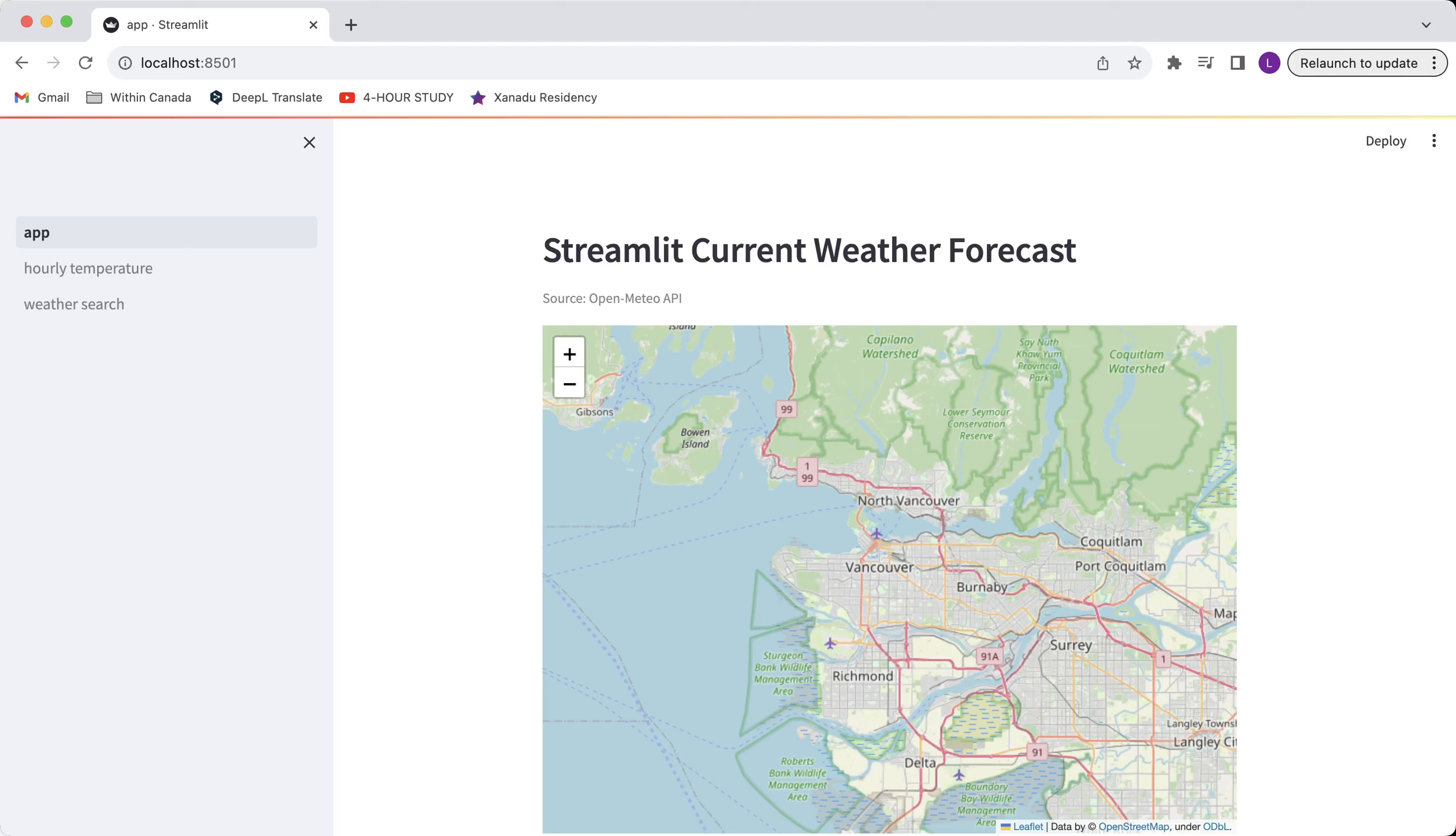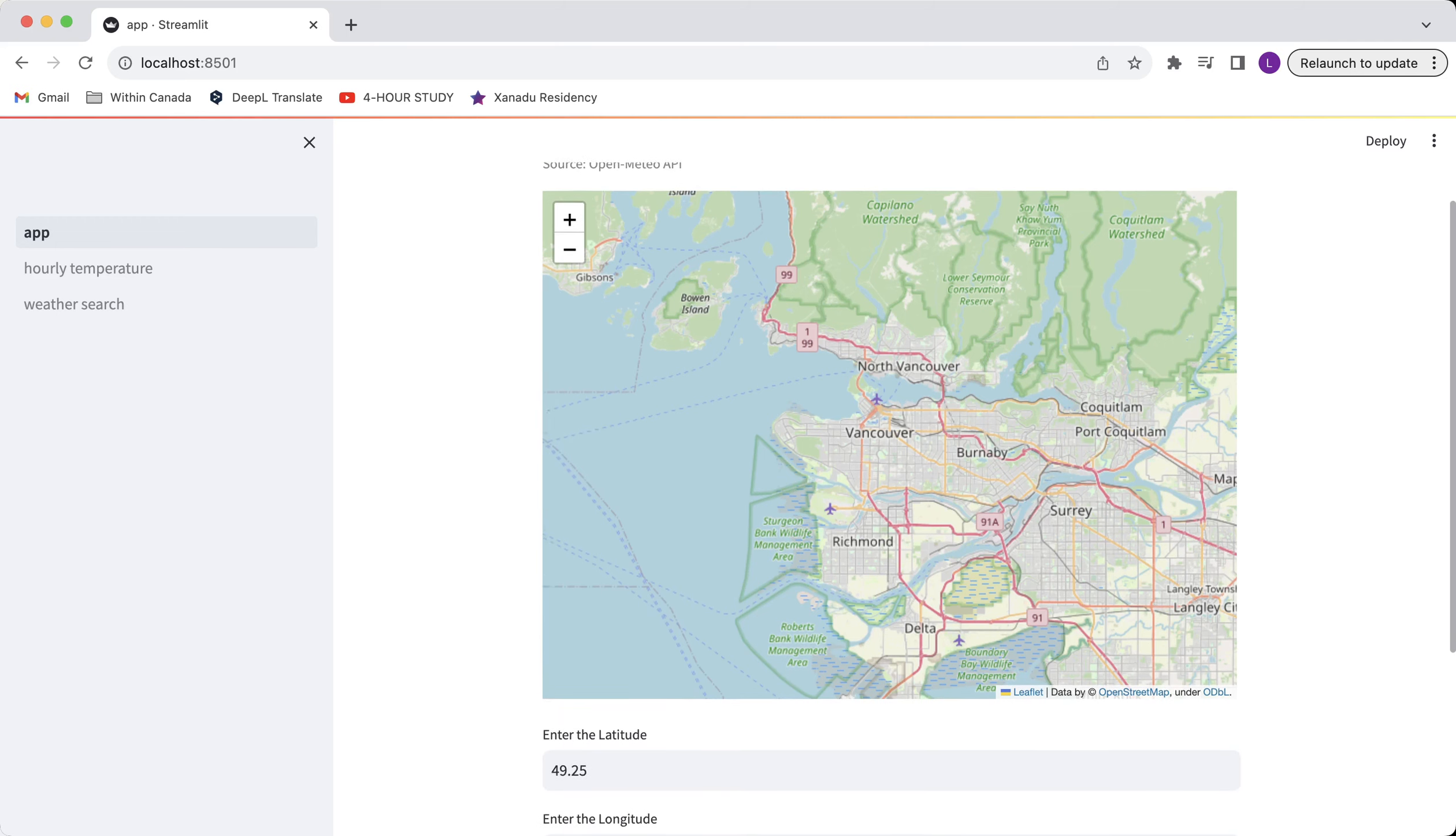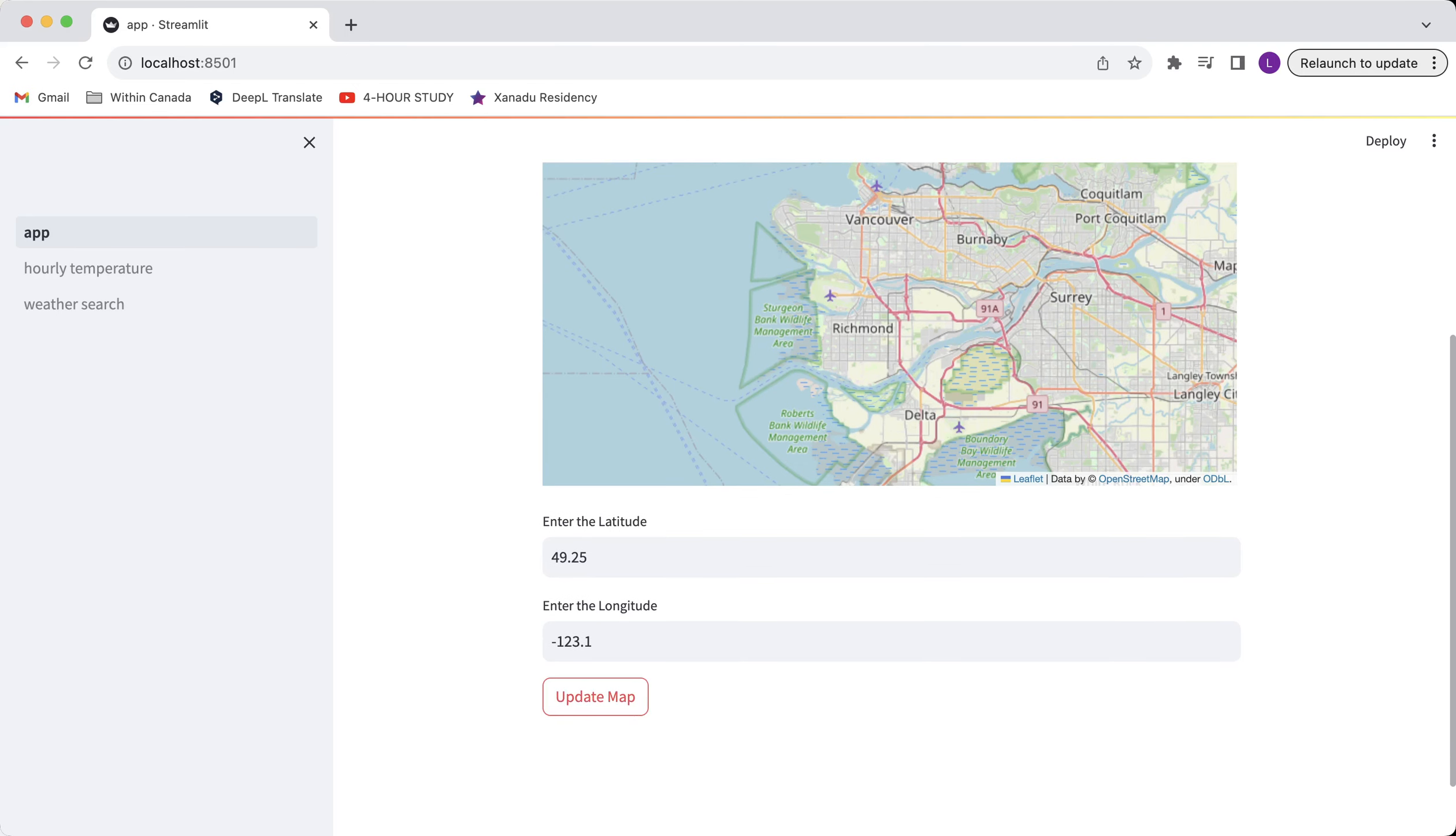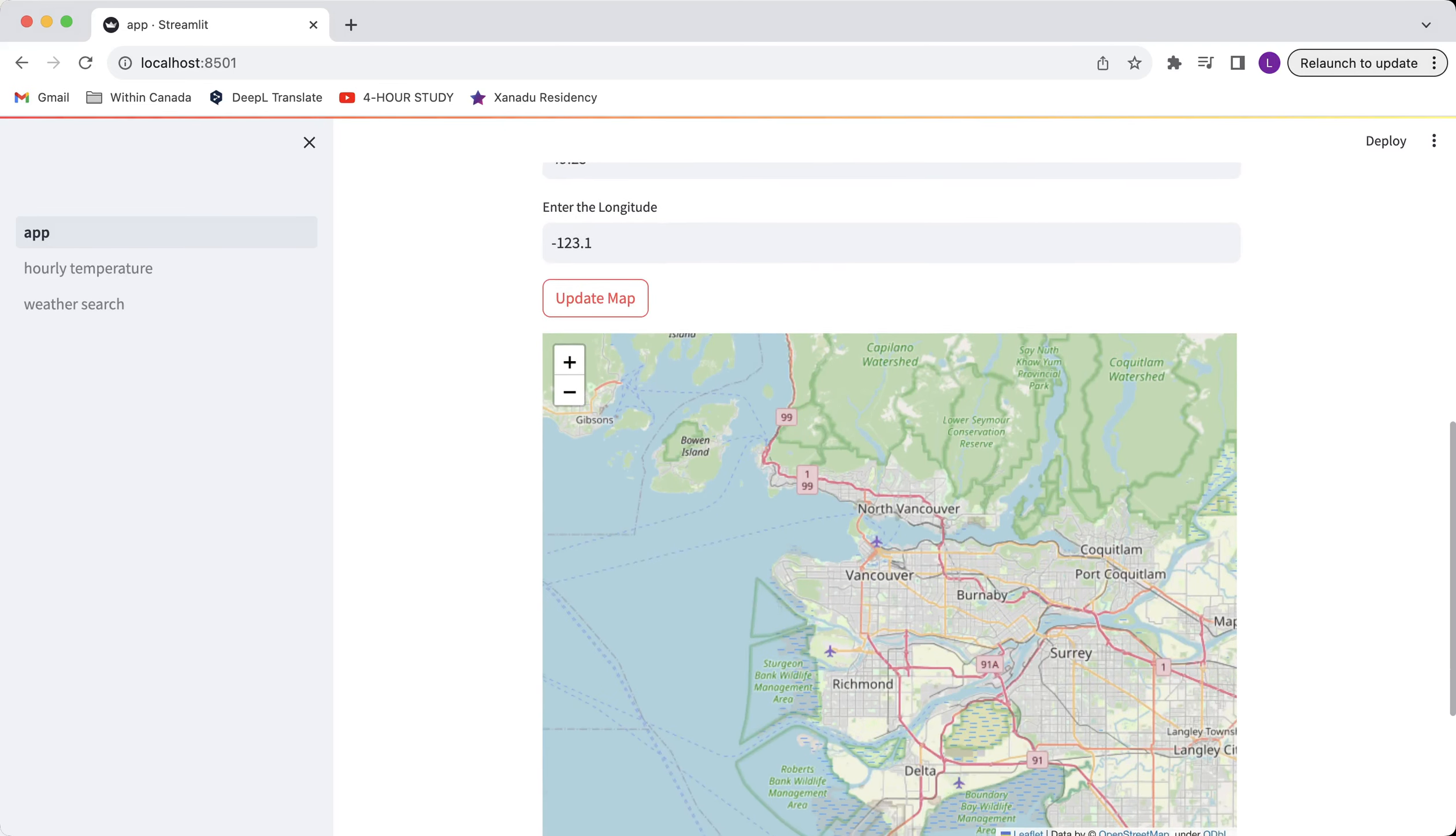In the home page you can view the current weather data if you already know the latitude and longitude. For example, I'm in Vancouver and I have already set up the default values for the coordinates. I'll just scroll down and click on update map.